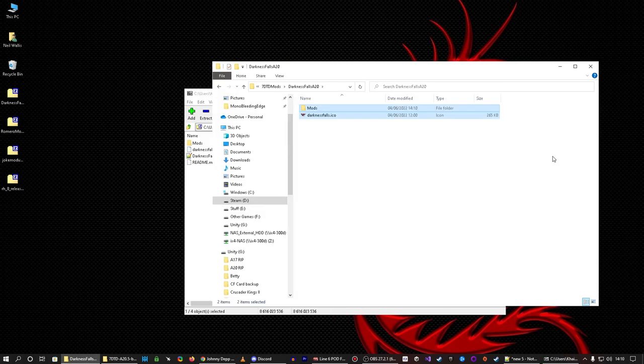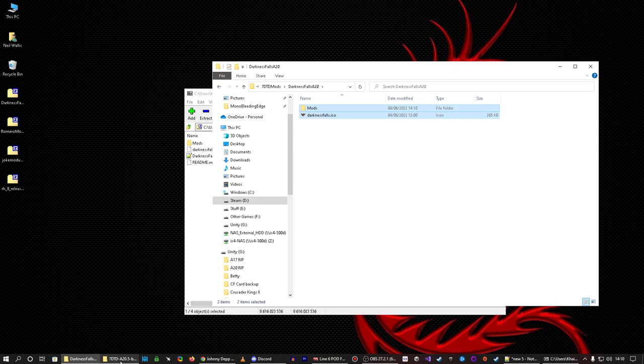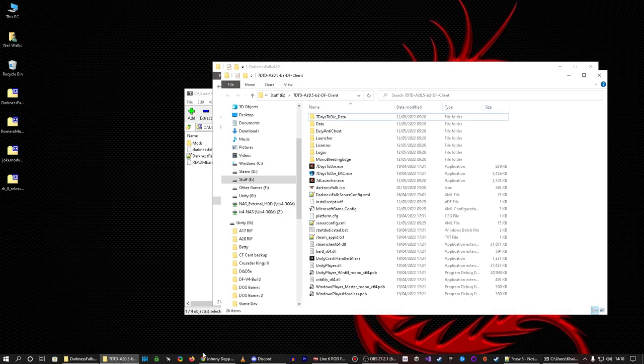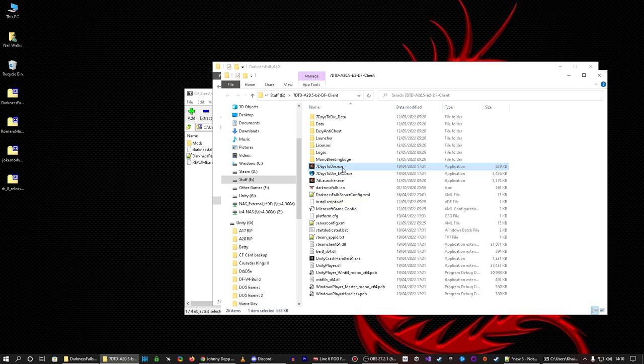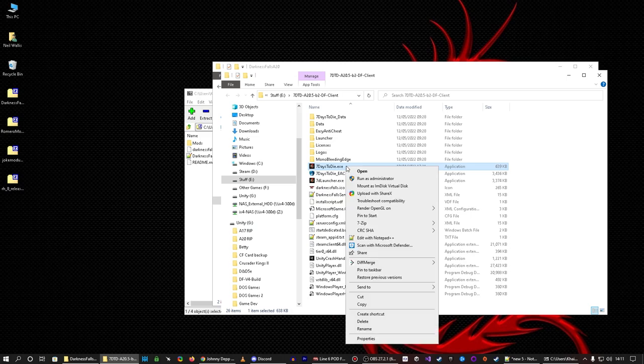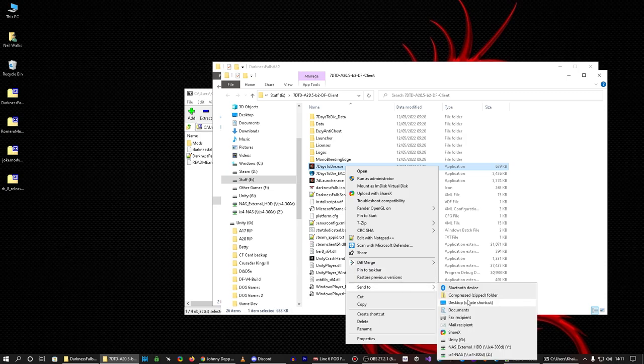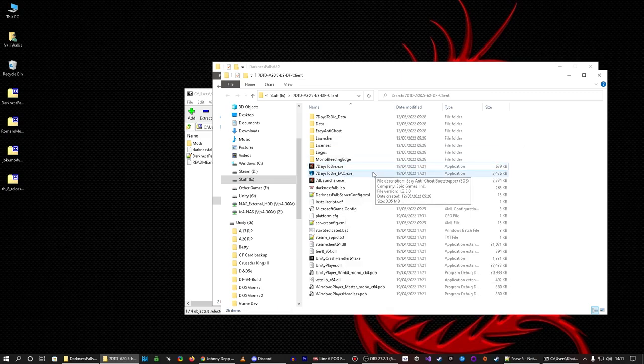Okay, there we go, that's now all copied. So we go to this and with Darkness Falls you want this EXE file not this one. Any other mod double check the installation instructions see if you need EAC or not. So we're going to do right click, send to desktop, create shortcut. If you're on Windows 11 you may not see this option.